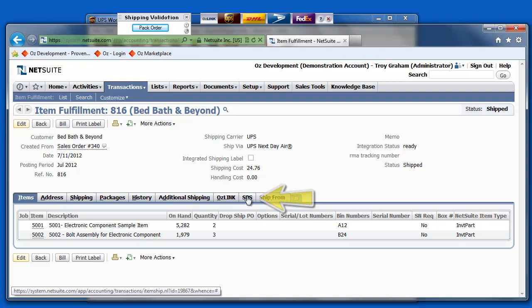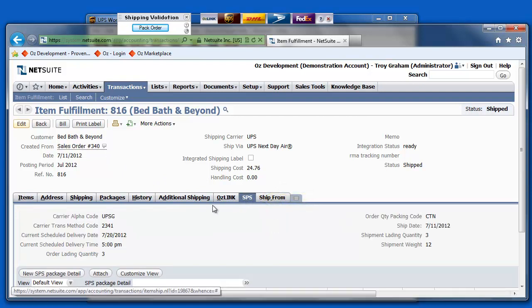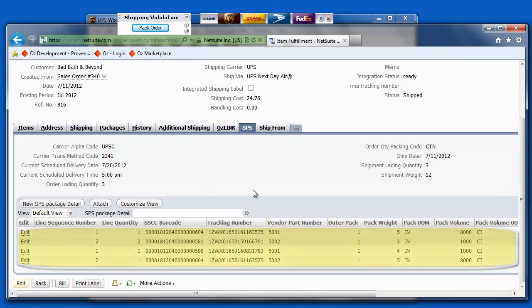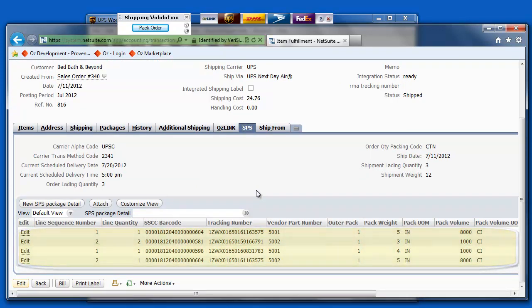You'll notice on my fulfillment, I have this SPS tab. This is where I can look and see the details of which items were packed in which box with which tracking number.